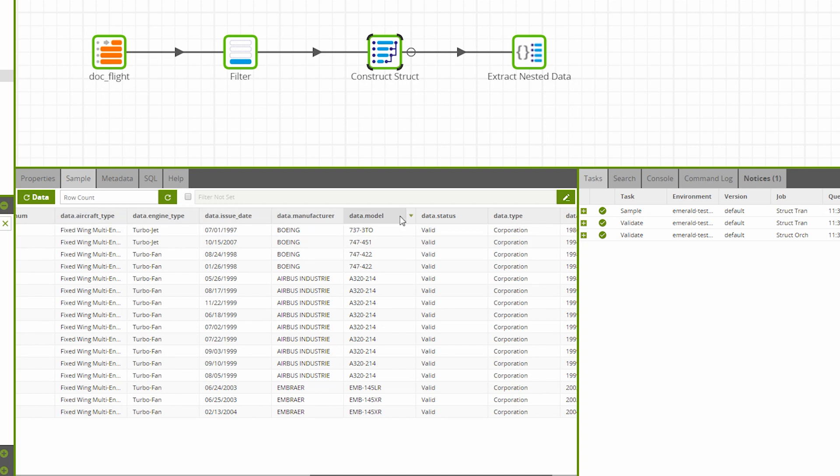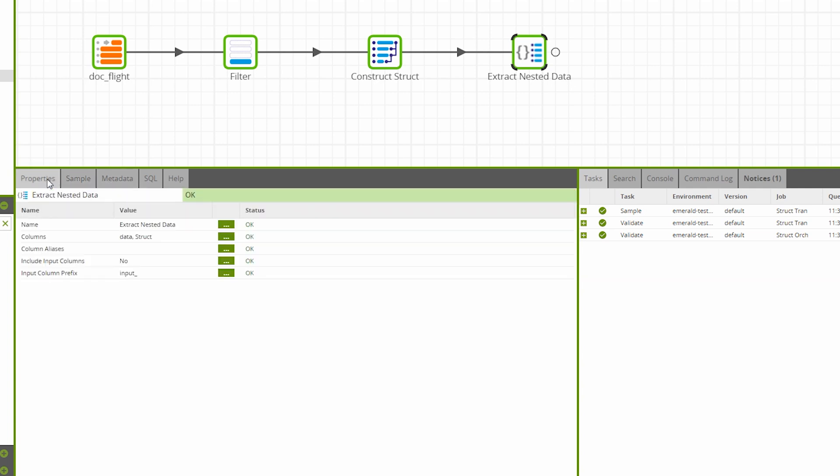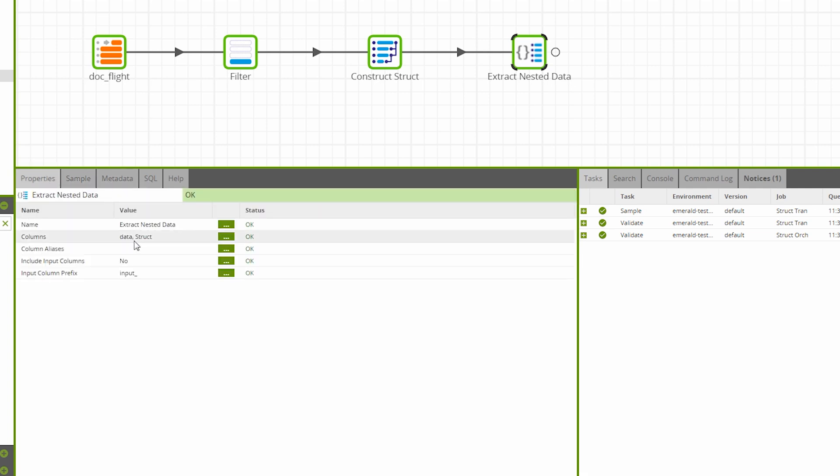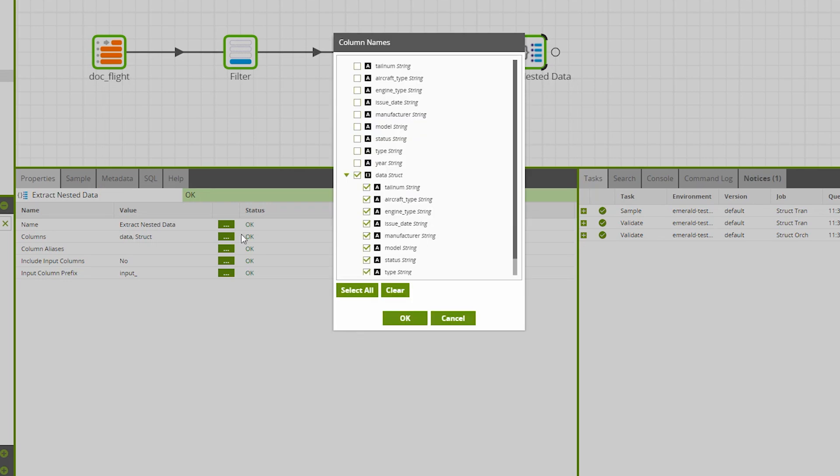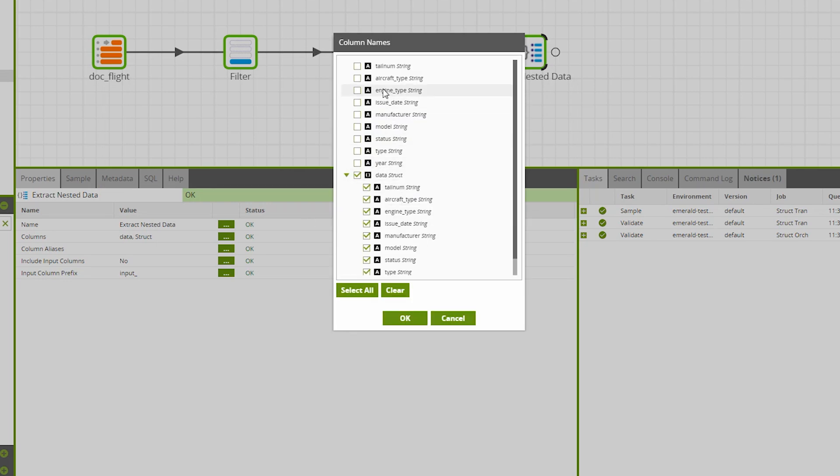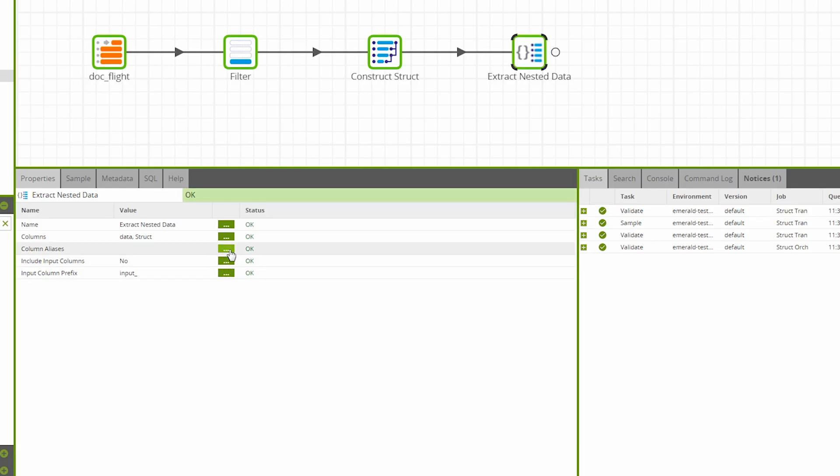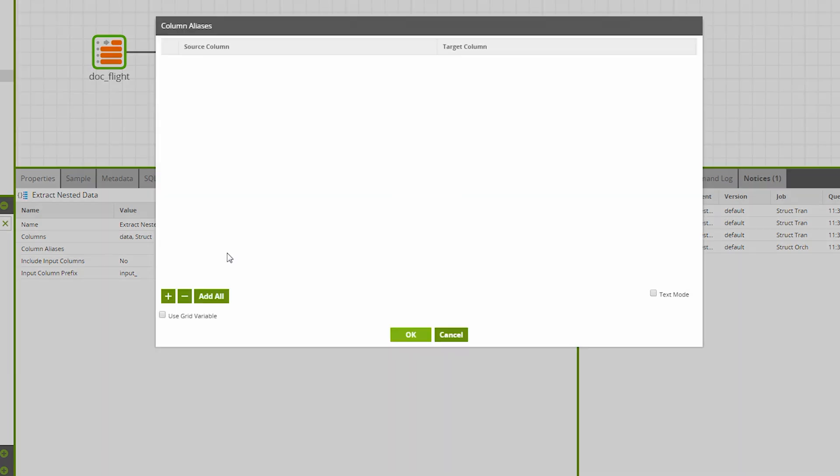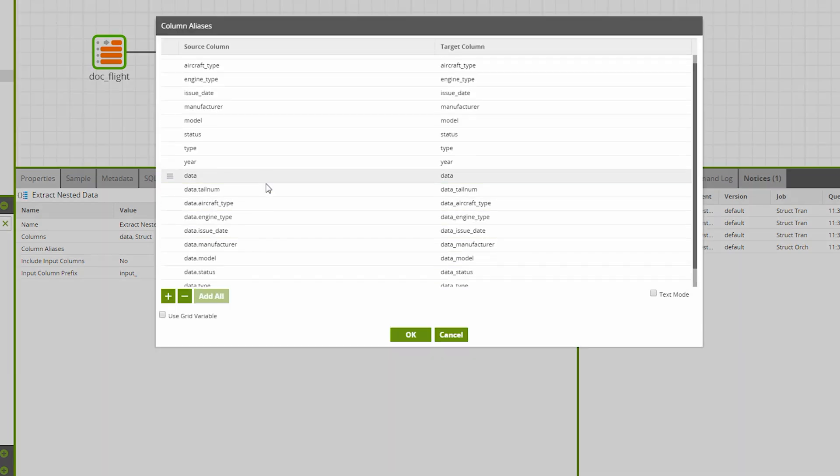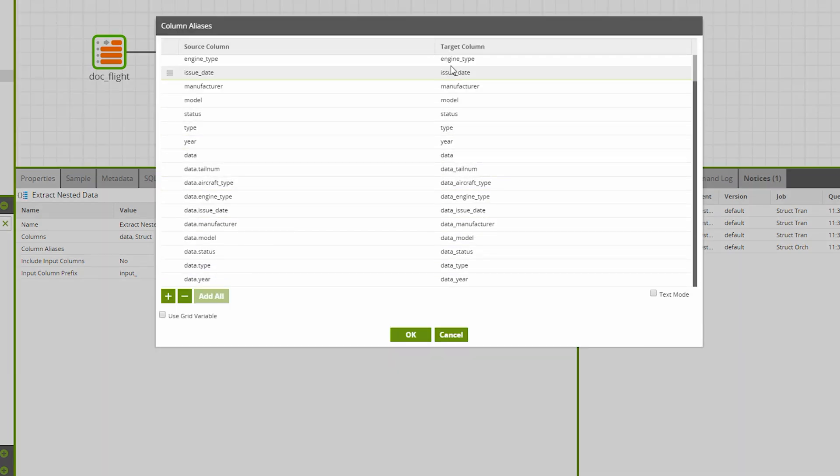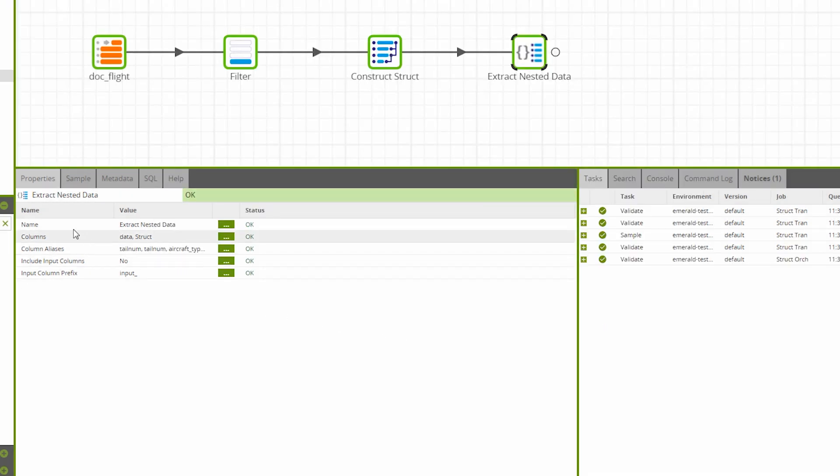The Extract Nested Data component does the opposite, taking the data structure we've made and flattening it back out. In this instance, if we look at the columns and decide we don't want any of the flat columns in this data pipeline, we've taken the data structure and its properties, so we can alias these new properties to new columns. When we click add all, Matillion should detect all properties and output them in a target column of the same name.